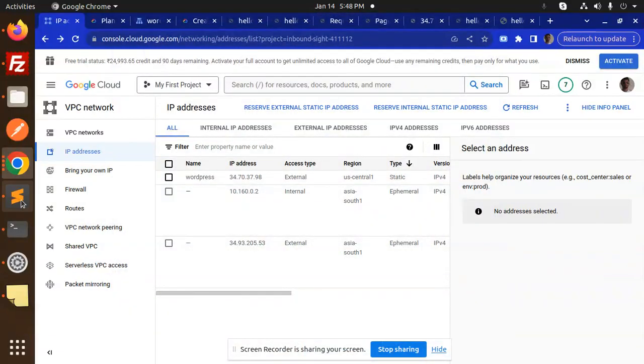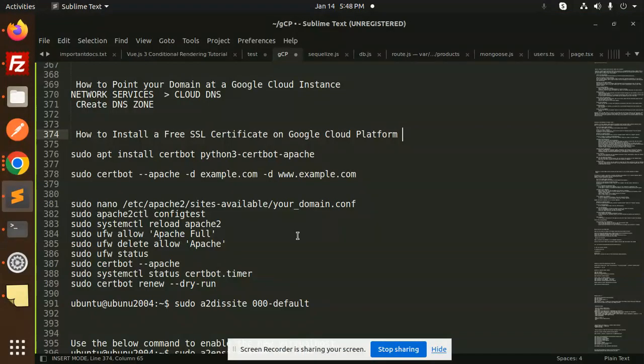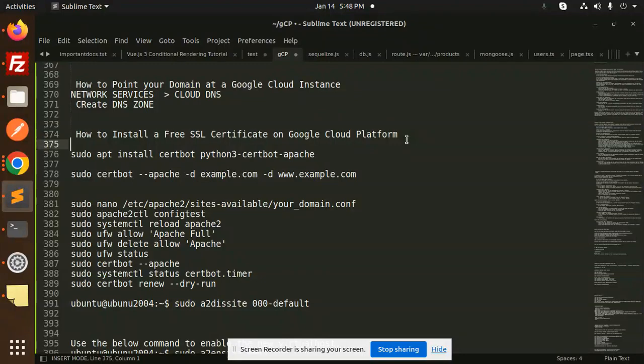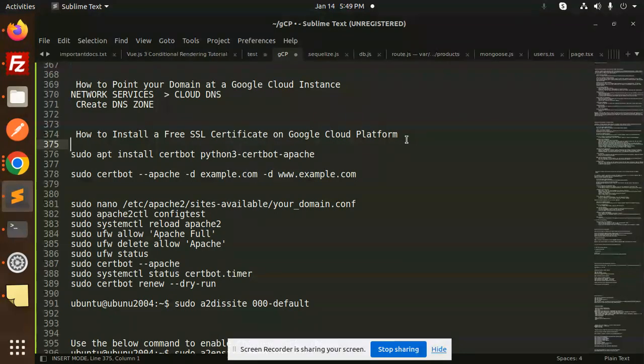Hello friends, welcome back to a new tutorial on GCP Google Cloud Platform. Today we're going to learn how to install a free SSL certificate on Google Cloud Platform. For those who haven't subscribed to my channel yet, please subscribe, and if you like the video please do like, share, and comment.